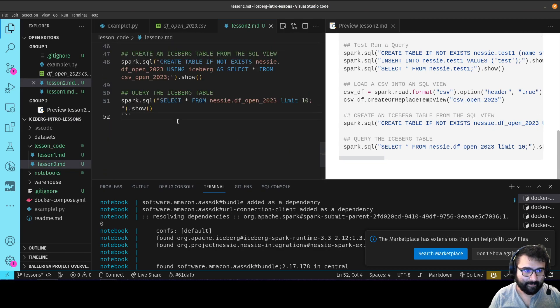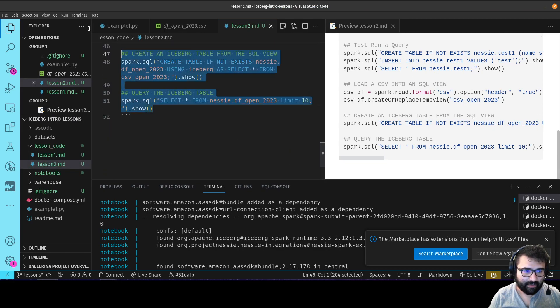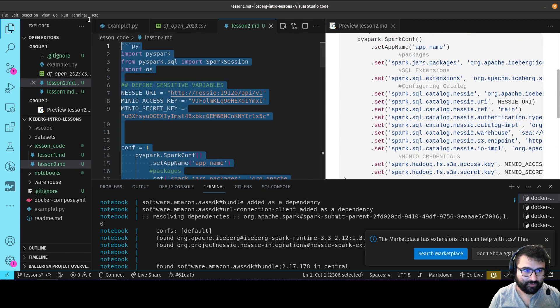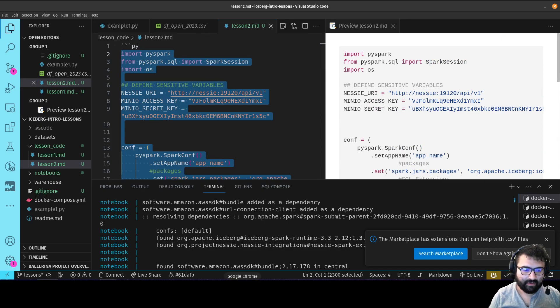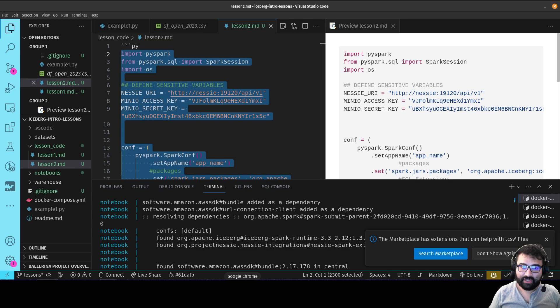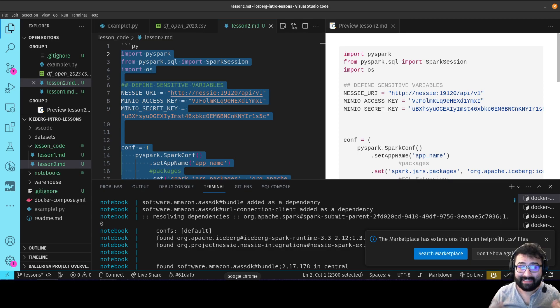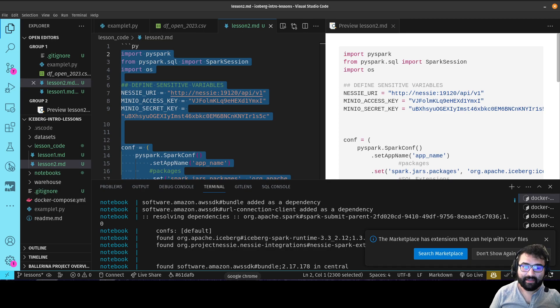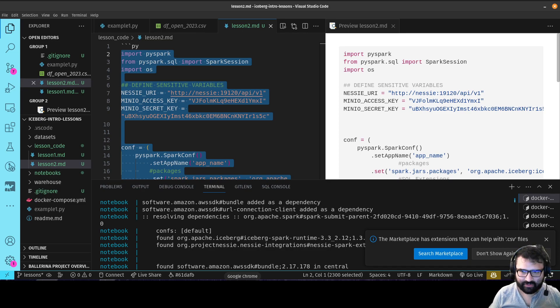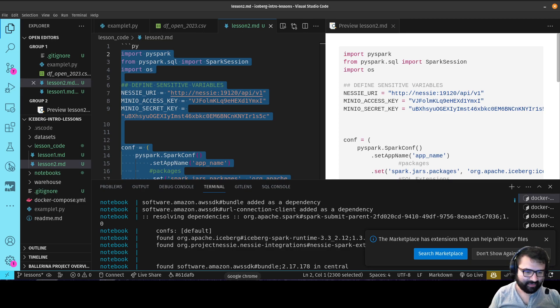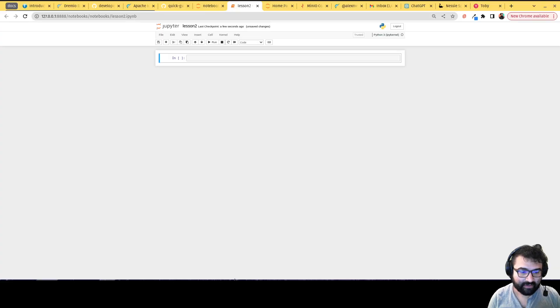And we're going to grab that code from the lesson2 markdown here, and just grab that code minus the backticks. Keep in mind that these features are specific to the Nessie catalog. So if you're using a different catalog with Apache Iceberg, this particular branching merging feature doesn't exist. It's specific to the combination of Iceberg with the Nessie catalog.